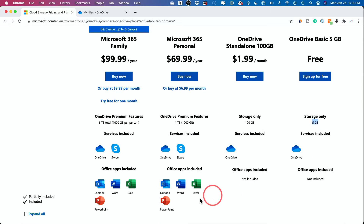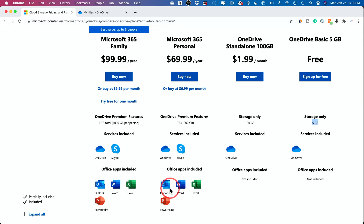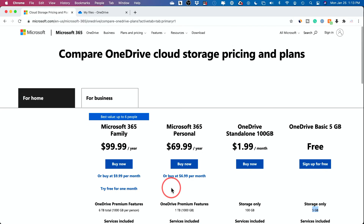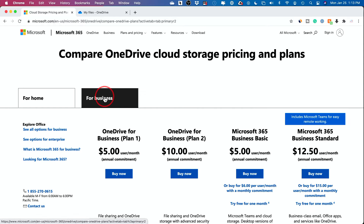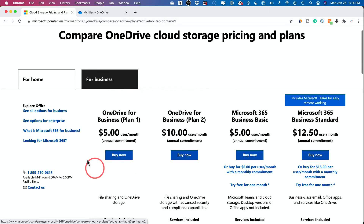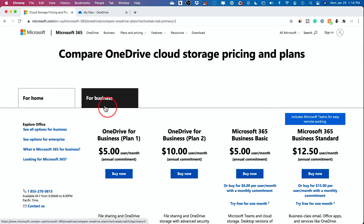The free version doesn't have the Office applications, but other than that it's pretty much the same. You could also check the business version — a lot of times you may already have access to it if your company has purchased it.